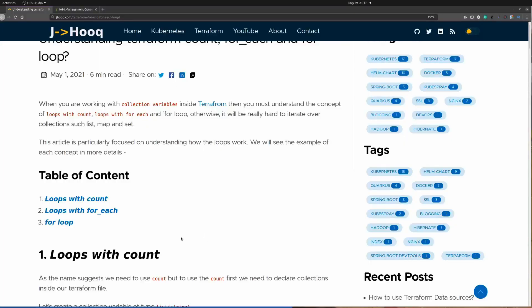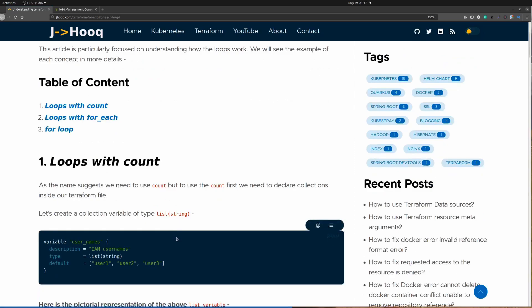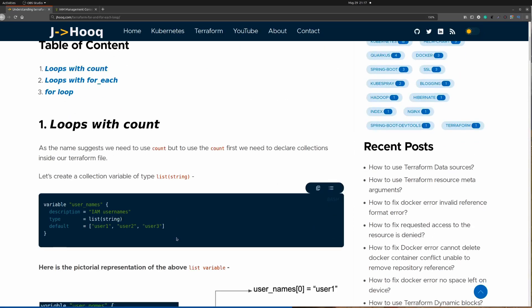Let's first start with count, but before we begin let's understand some concepts. Count and for each loop work on a list variable or a map variable, because a list or map contains more than one value. Whenever you are working with for, for each, or count in any programming language you are working with collections — list, map, or sets. Here you can see a variable defined of type list of string.